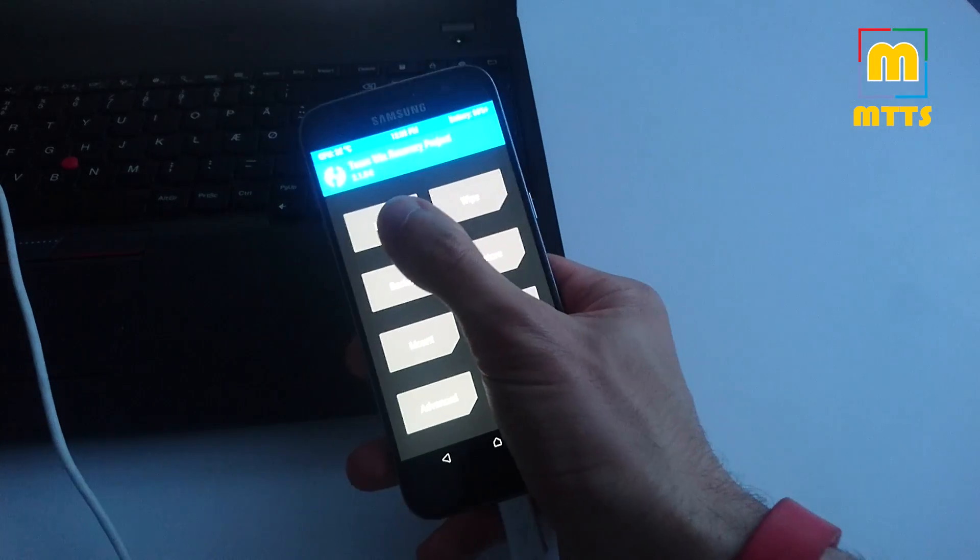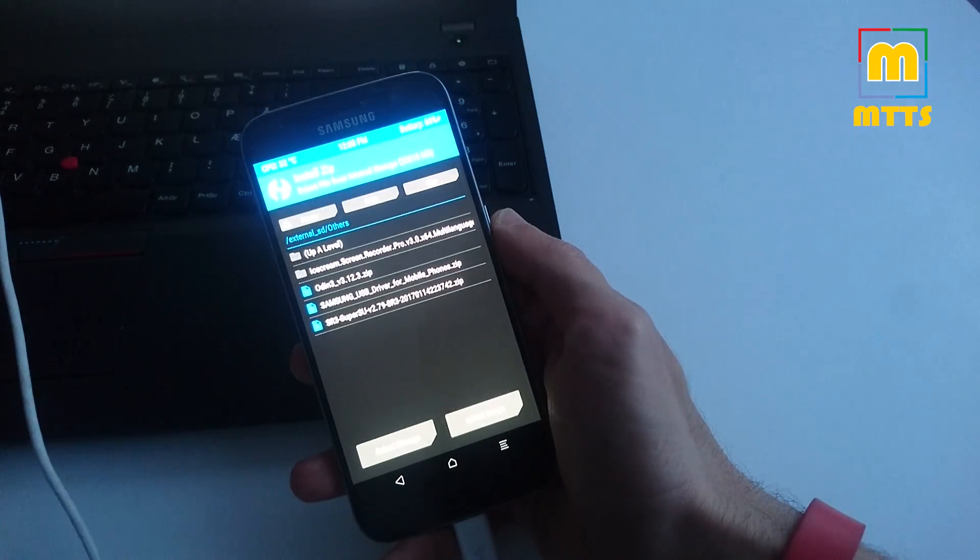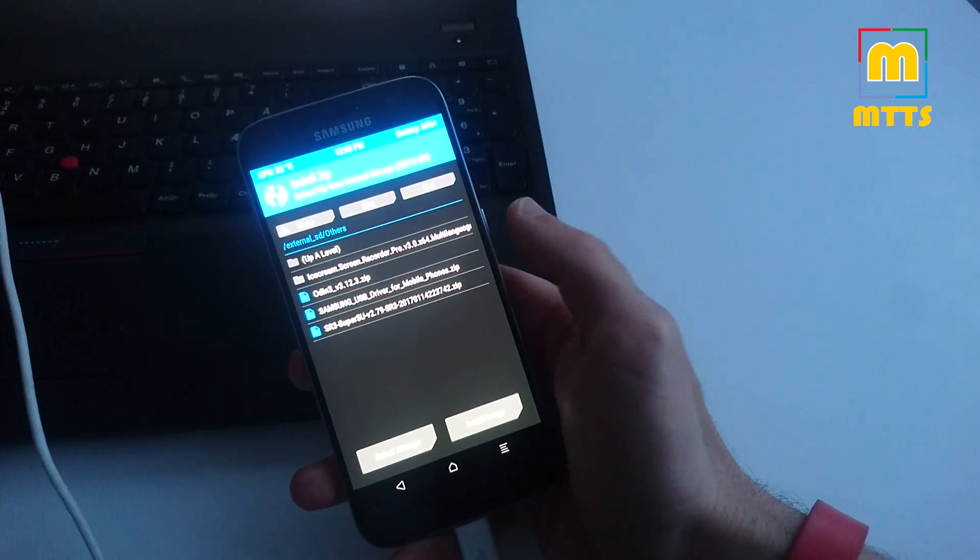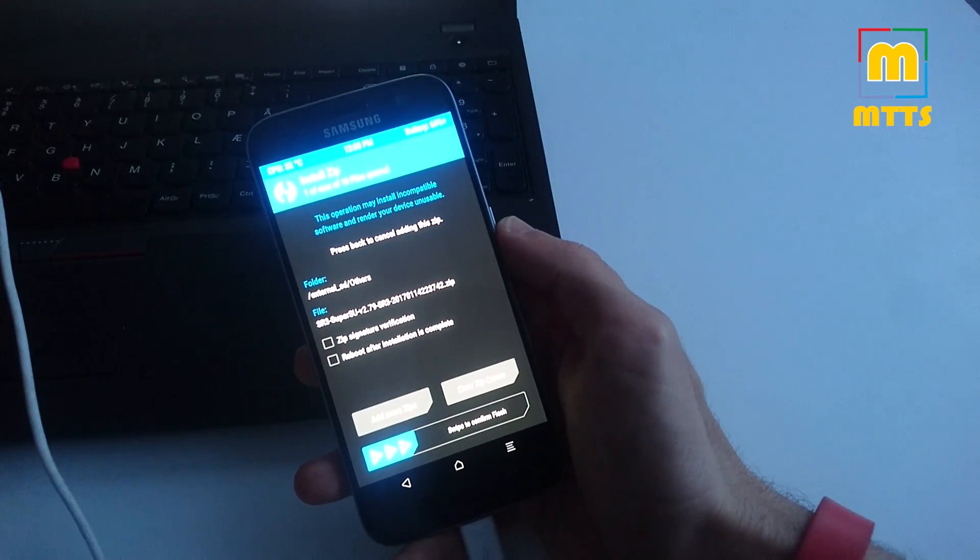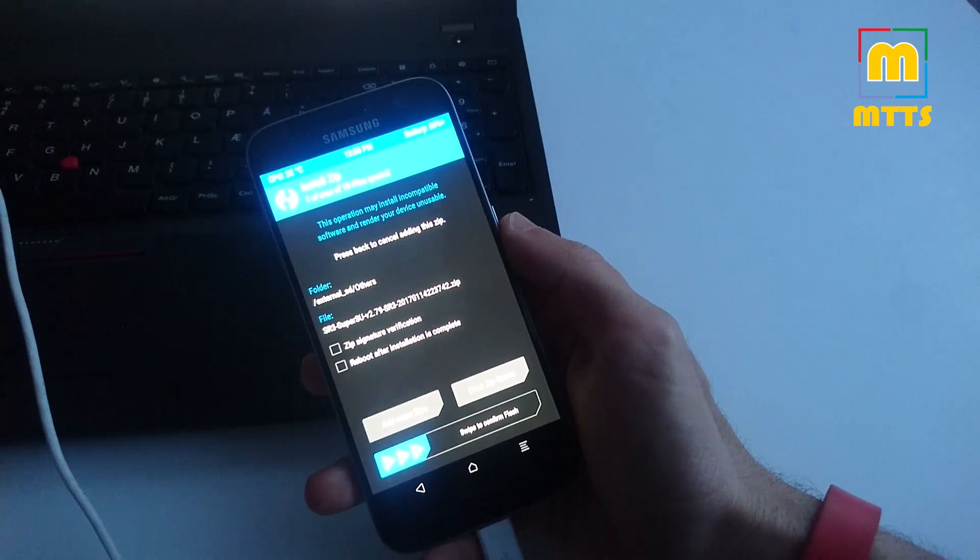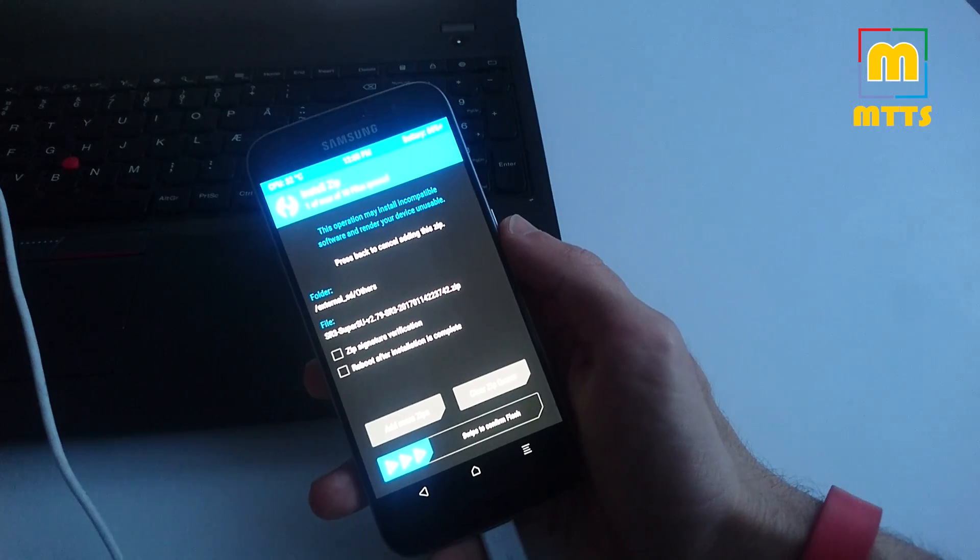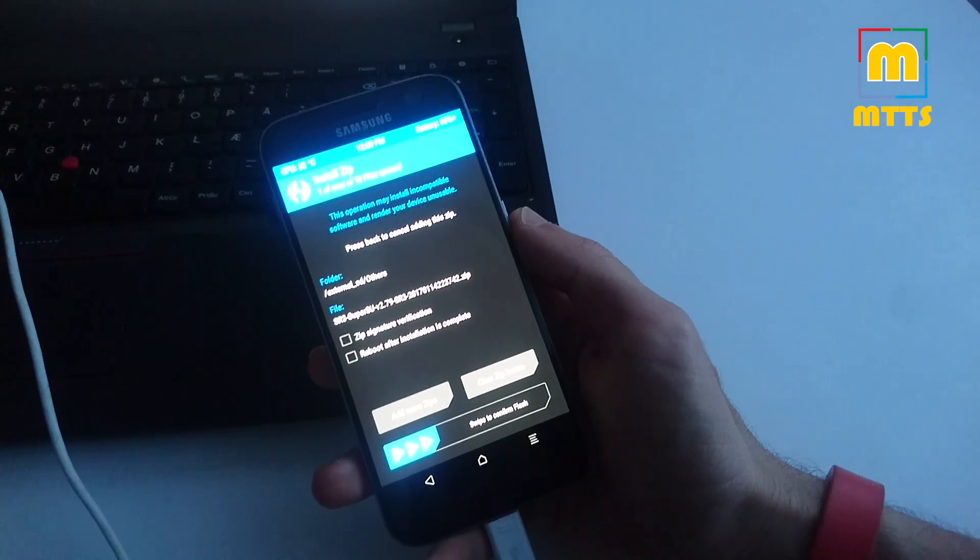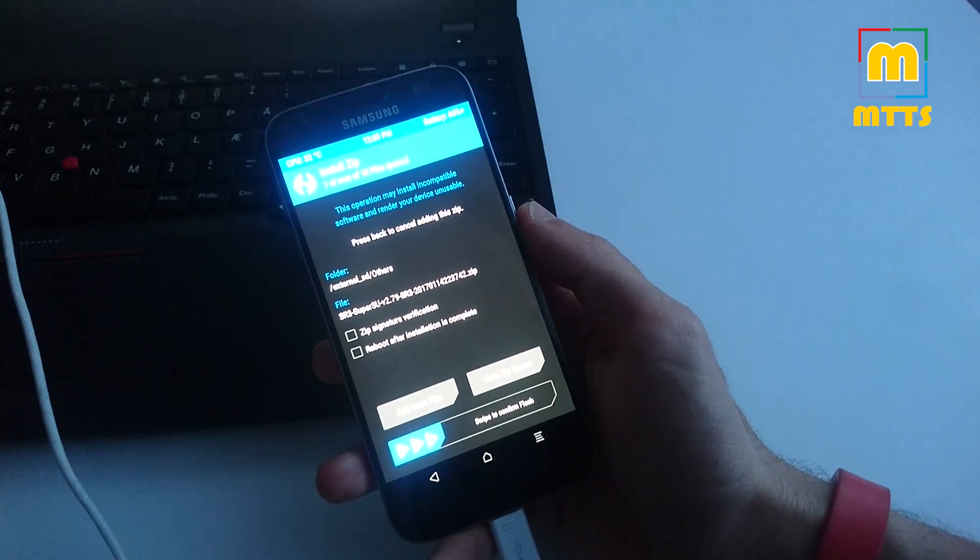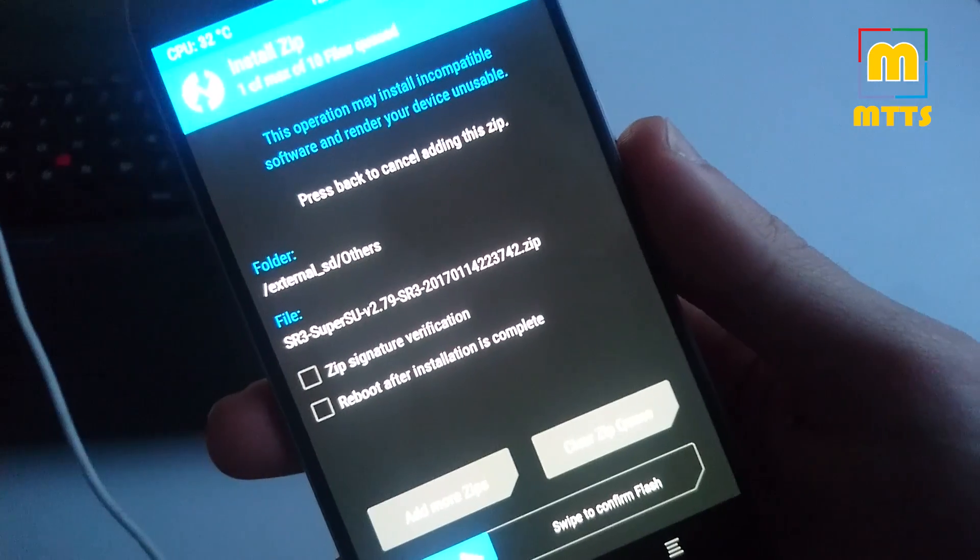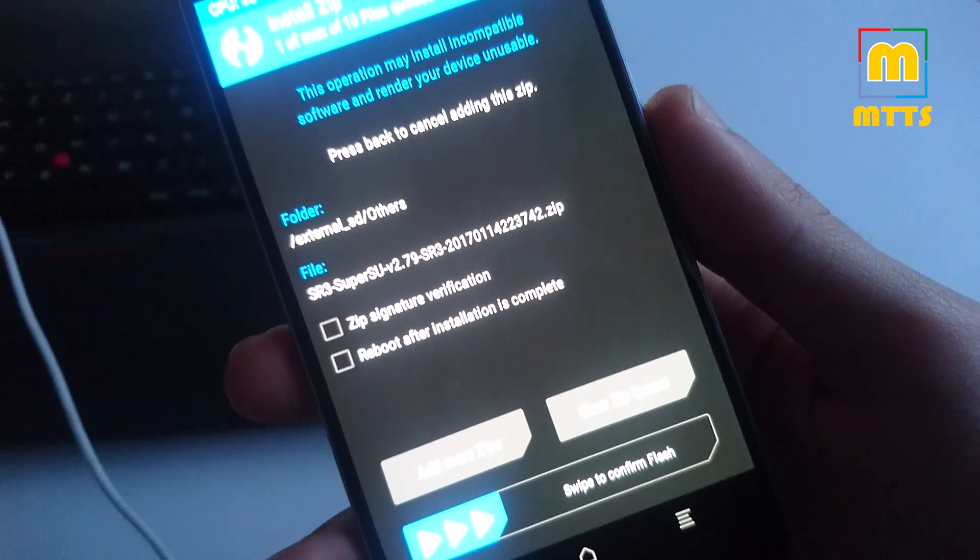Now click on Install and you can finally flash the latest SuperSU version. The latest one is also the most stable and it's recommended for this process. Here is my version.